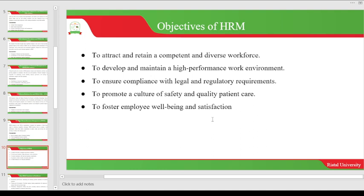The next objective is to develop and maintain a high-performance work environment. Human resource is all about performance — doctors, nurses, and midwives are supposed to be doing their work. The objective of human resource is to make sure that each and every individual in the organization is doing their best. The next objective is to ensure compliance with legal and regulatory requirements. We have the labor law, which is the guideline or constitution for managing human resources in the country. Every country has a labor law, so you should read your country's labor law to know its requirements.